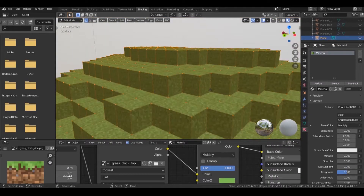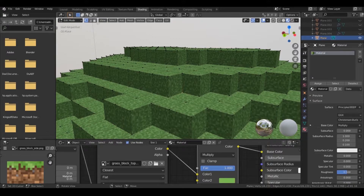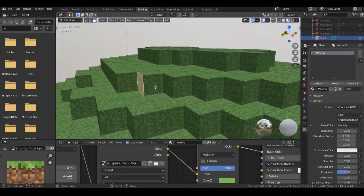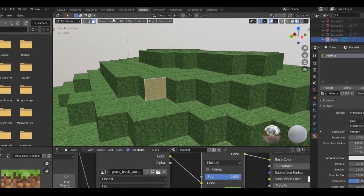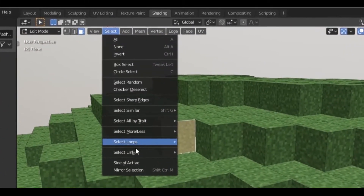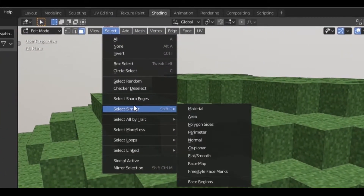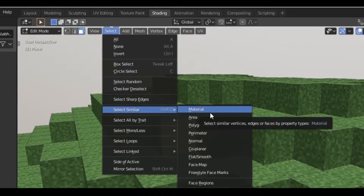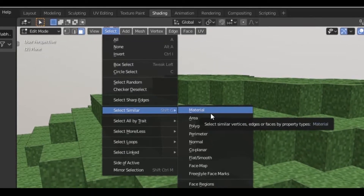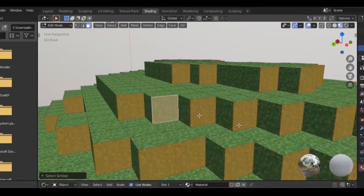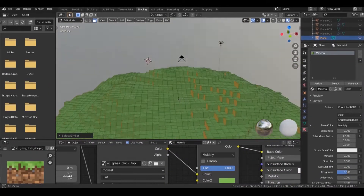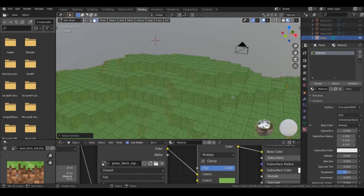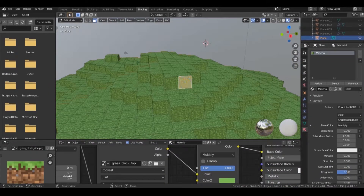Now go to edit mode and select the faces. Go to the Select tab and select by Normal. Similarly, select all the faces except the top and the bottom faces.